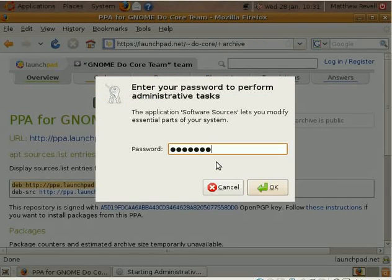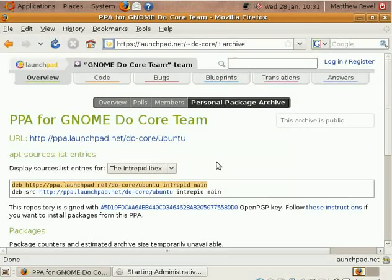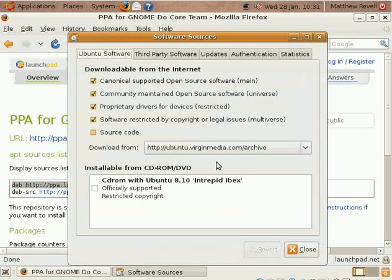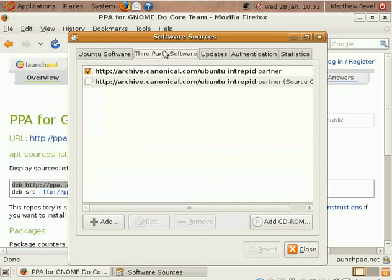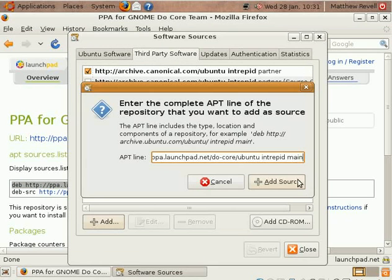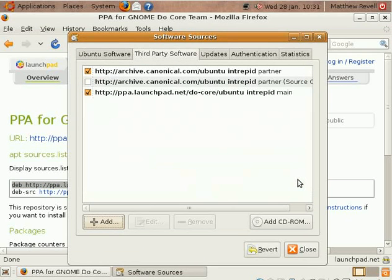Add in your sudo password and go to third party software. Add the repository. Just take away that carriage return there and there we go.